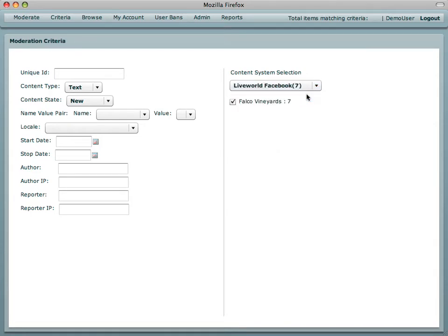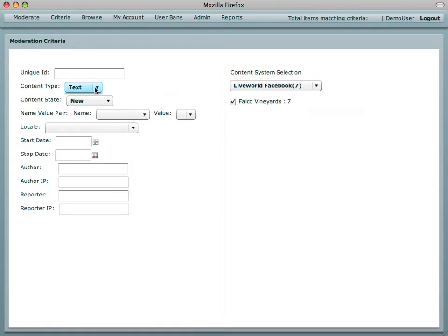Falco Vineyards, our demo fan page, is already selected because this moderator has worked on this page before. The moderator selects all from the content type selector and they start out with the text interface.